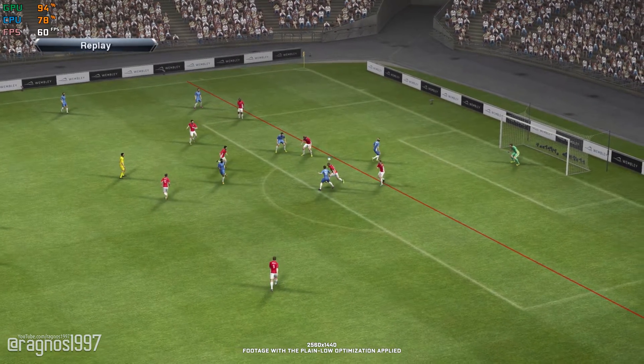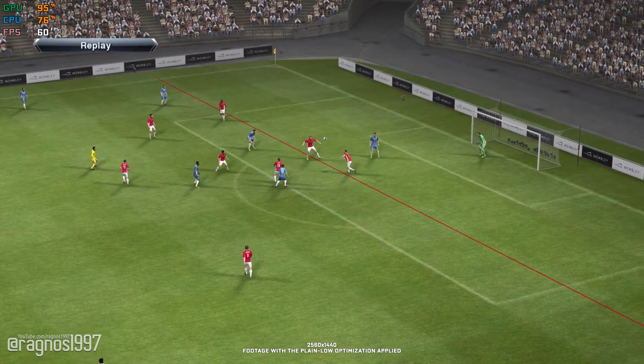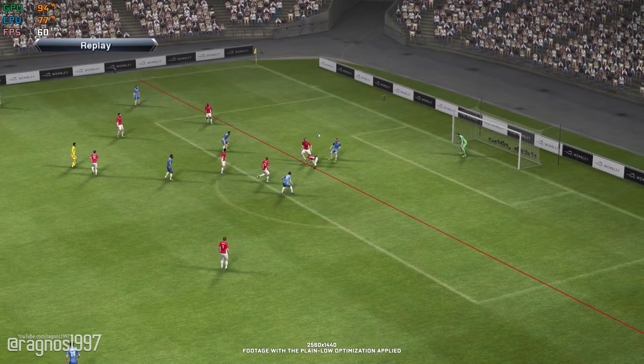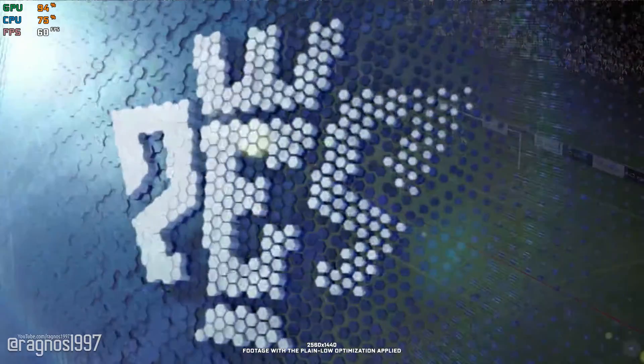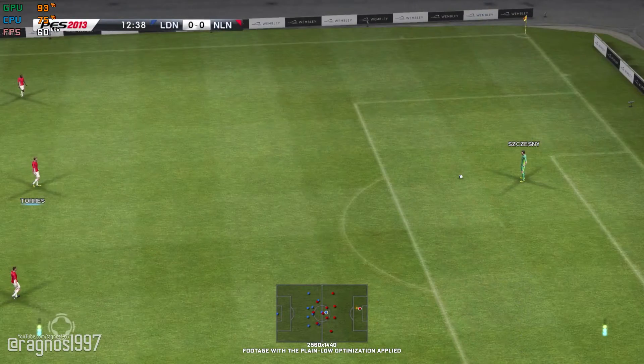Yeah, the assistant did have his flag up. The referee seemed to spot it late though, nevertheless, the right decision.